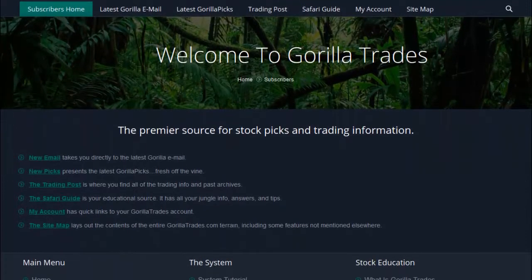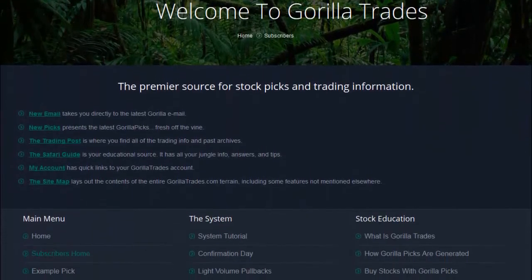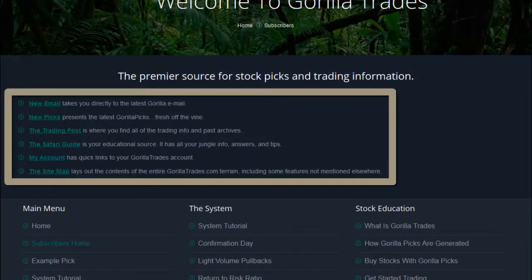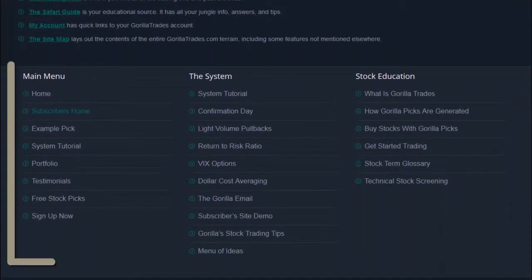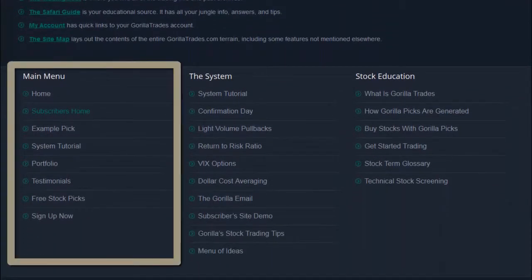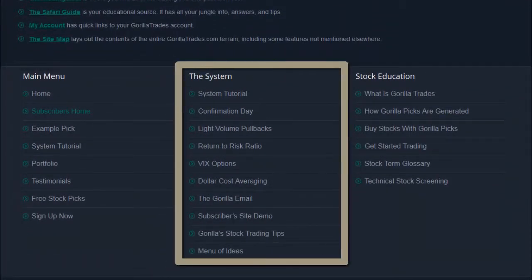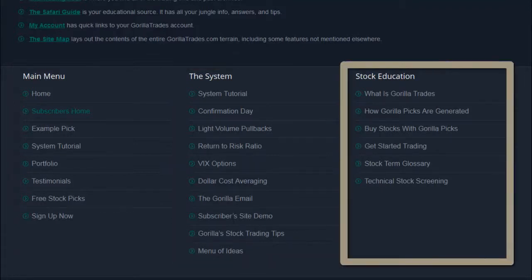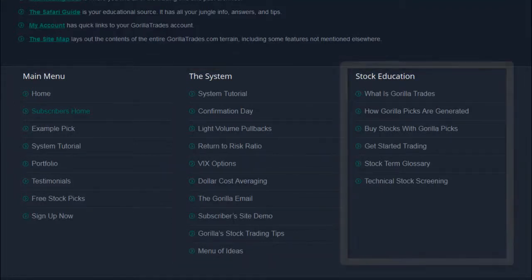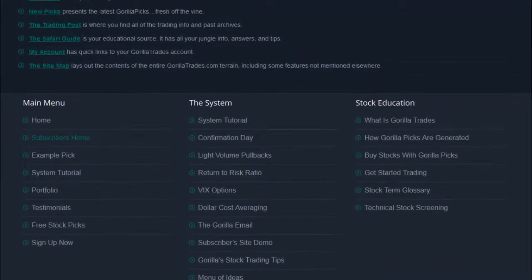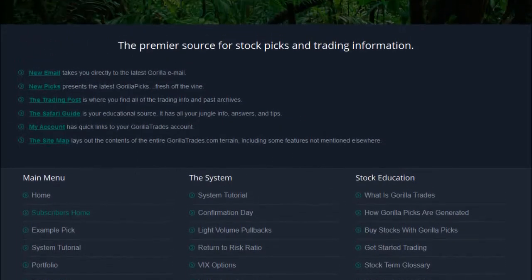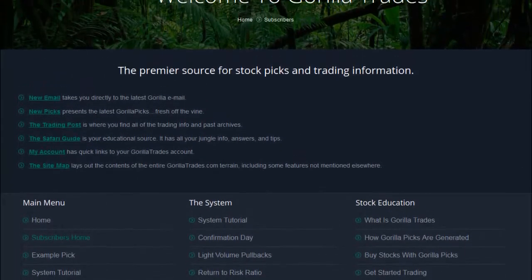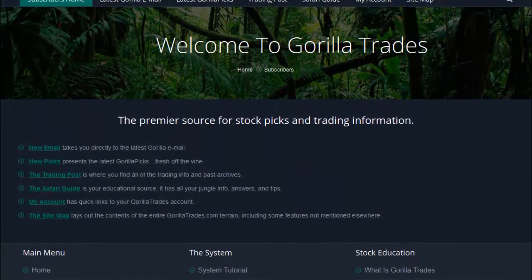Upon arriving at the subscribers website, you'll notice some quick links in the center of the page. On the bottom of the page, you'll find the main subscriber site menu, a menu for the different parts of the Guerrilla Trade system, and various educational stock links. You'll find that the website is thoughtfully laid out for easy access and with innovative features that aren't available from the Guerrilla's evening email.